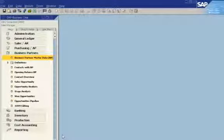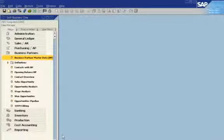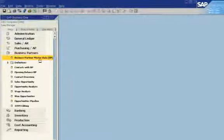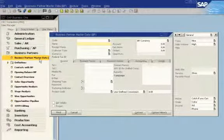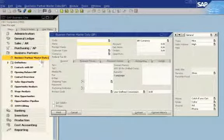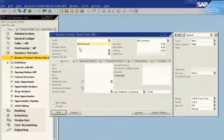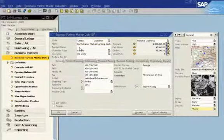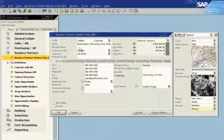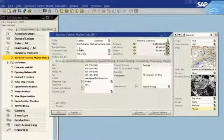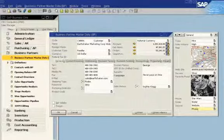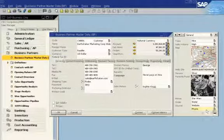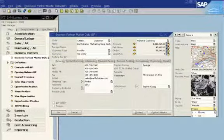She can now view the newly defined field in business partner master data. Now when the marketing manager queries Earthshaker, she can capture information about the sales campaigns being used to target the customer. She can easily switch between the phone and ad in the newly created campaign field.